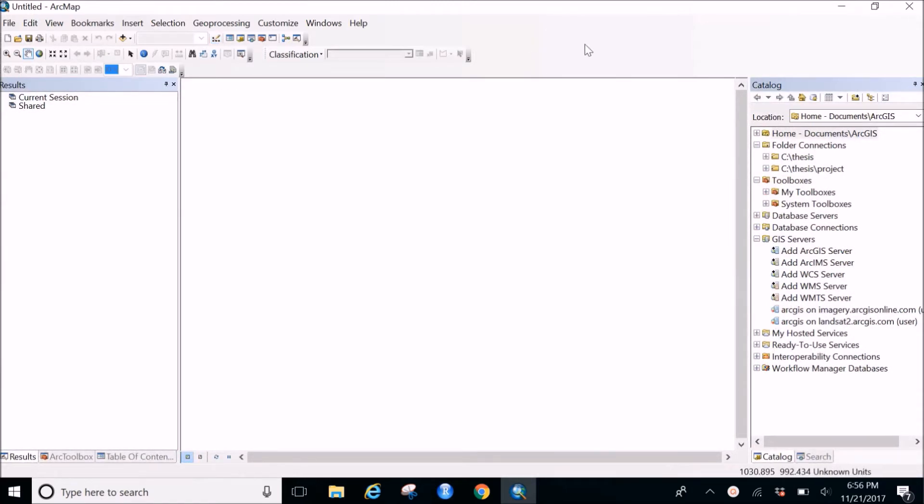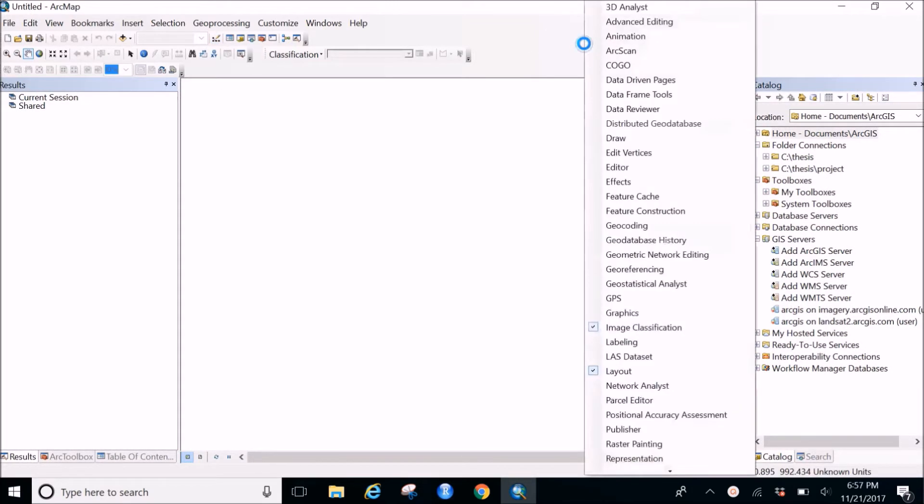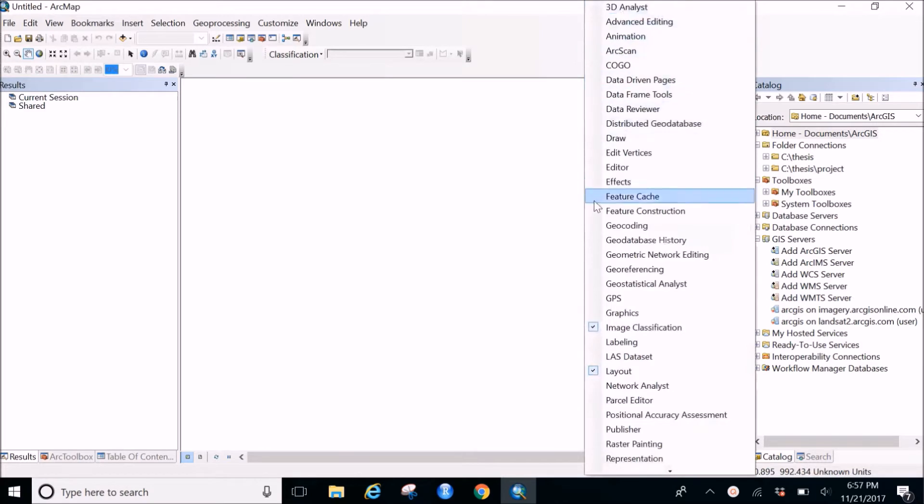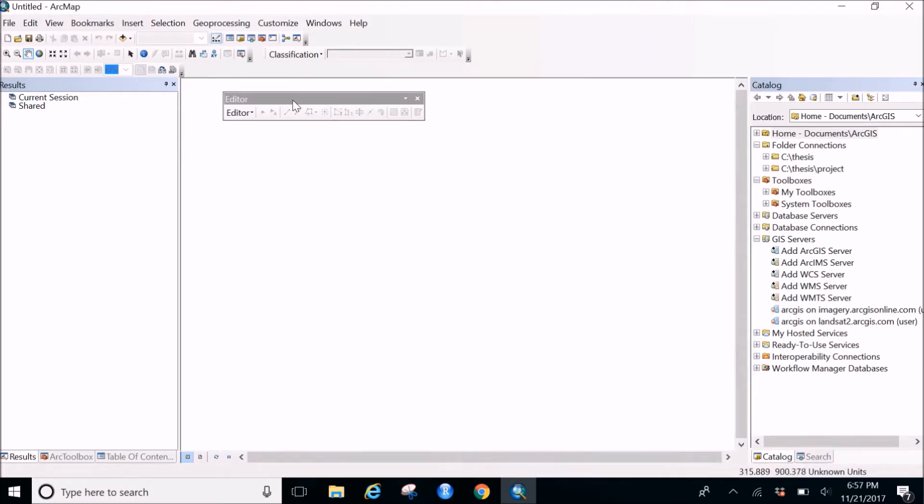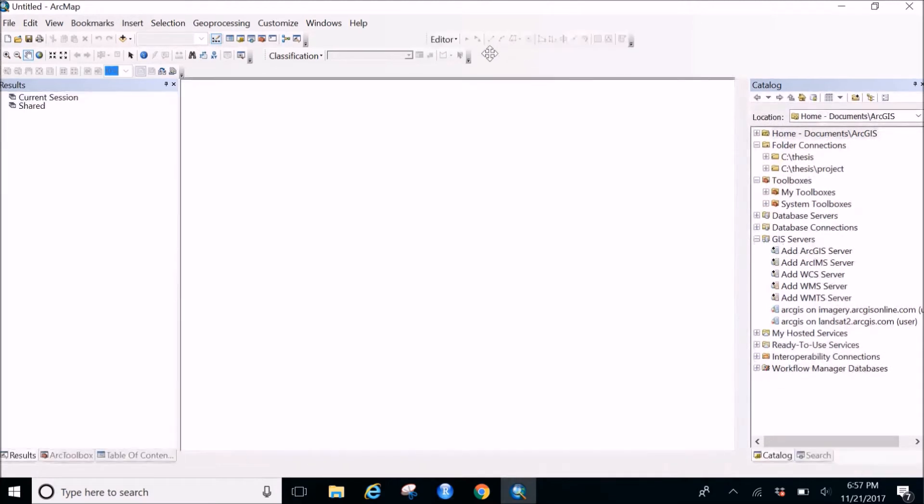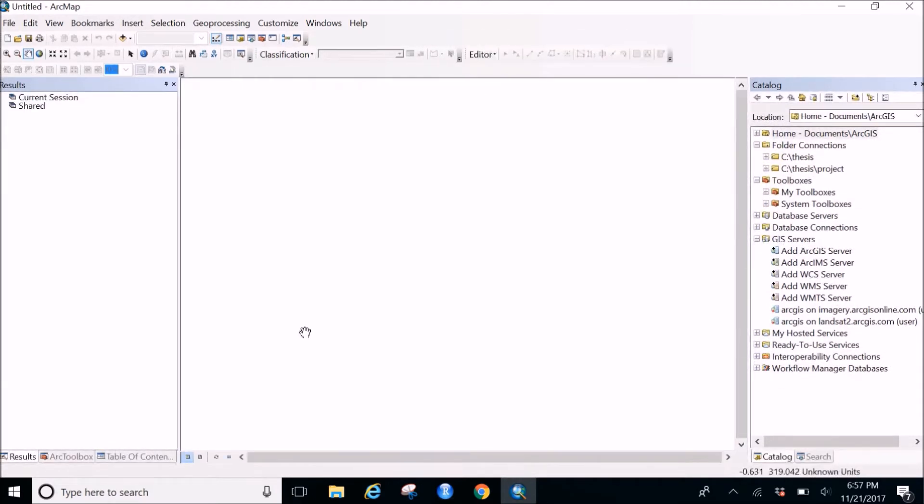Just right click on this blank space and click on this editor option. Once you click this, you'll get the editor toolbar. You can just fix it anywhere.